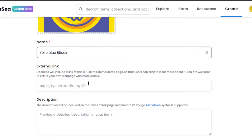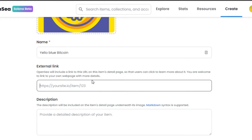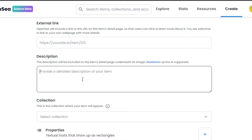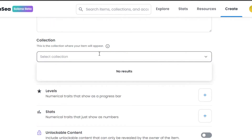Now I'll go to Name and give my NFT a name. Then we have External Link — if you have a web page for your NFT you can add it here, but I'll leave this blank. Then we have Description — you can enter detailed information about your collection or NFT. After that, we have Collection. You'll need to create a new Solana collection; your Ethereum collections will not appear here because we're in Solana beta.